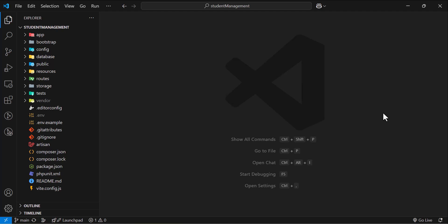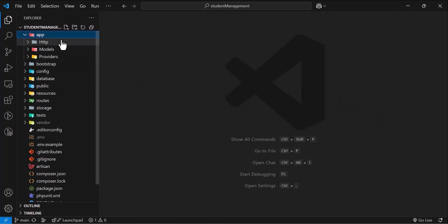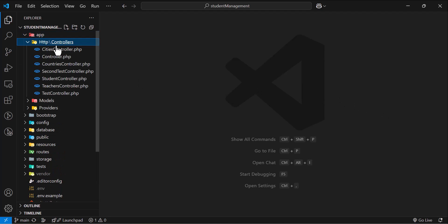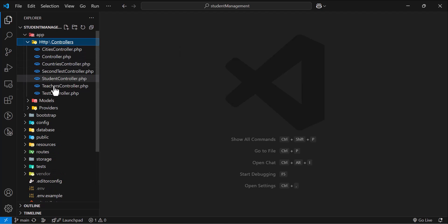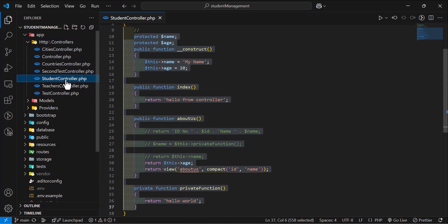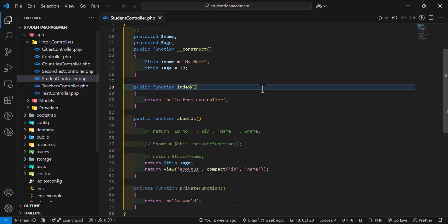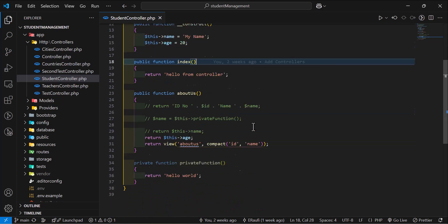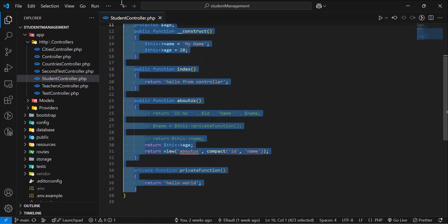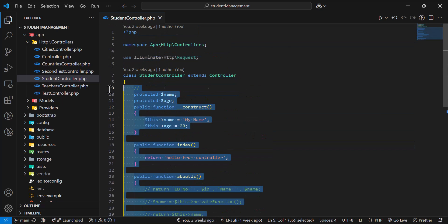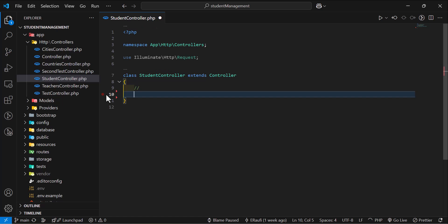Now let's start by adding some data inside our database using Query Builder. Let's go inside our app, HTTP, controllers, and we will choose our students controller. In here let's delete all the old methods from here, we don't need them now.